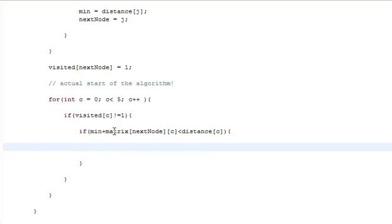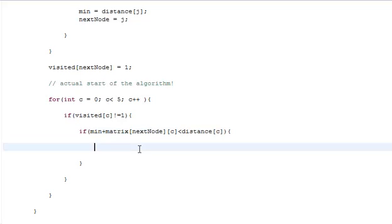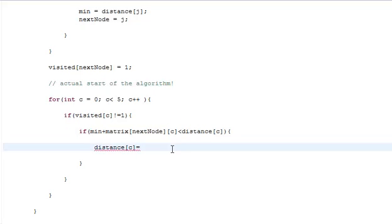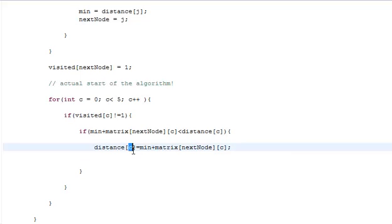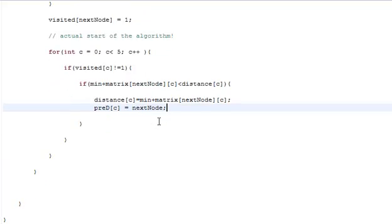Then we put the distance of C to be equal to this value. I know copy pasting is not the best of programming practices but sometimes it just gets the job done. Then you set this value which is C, that is pred of C, equals next node. You'll understand this when we get to the actual pathfinding algorithm.